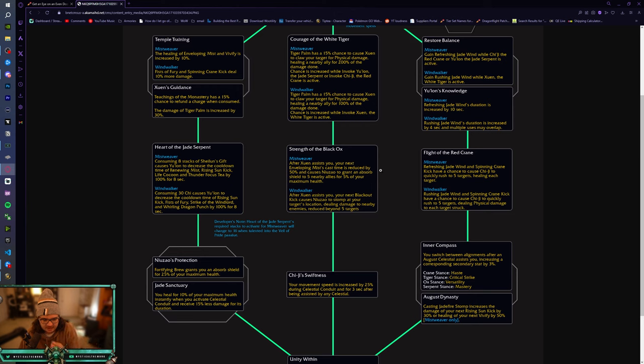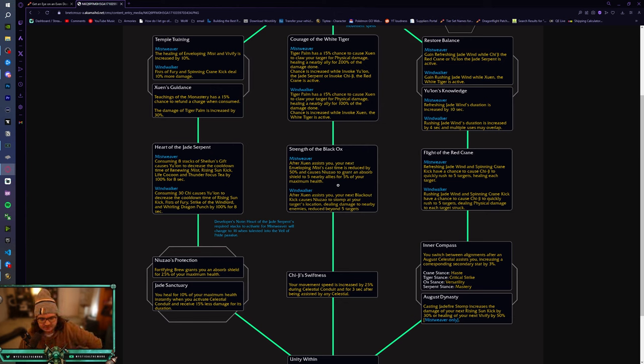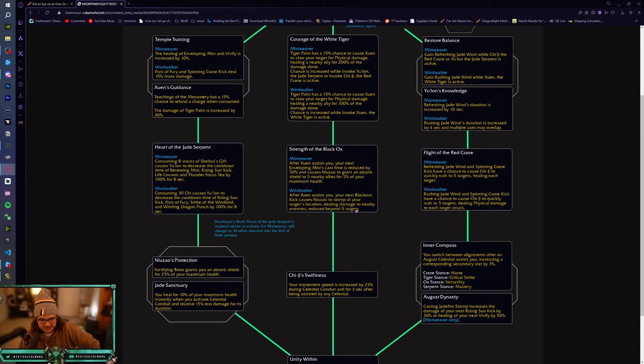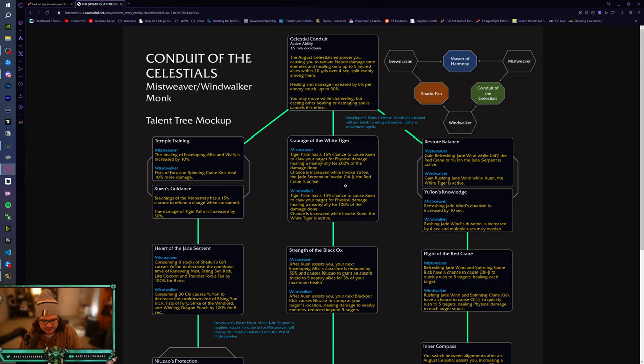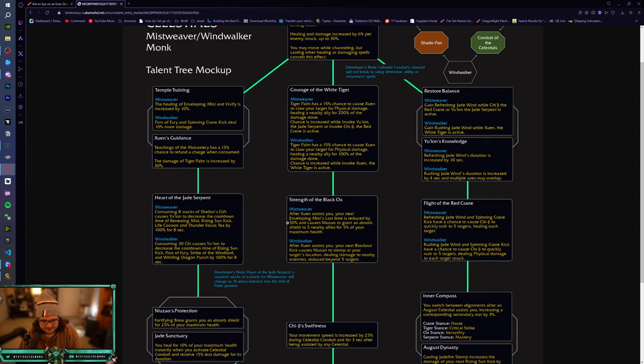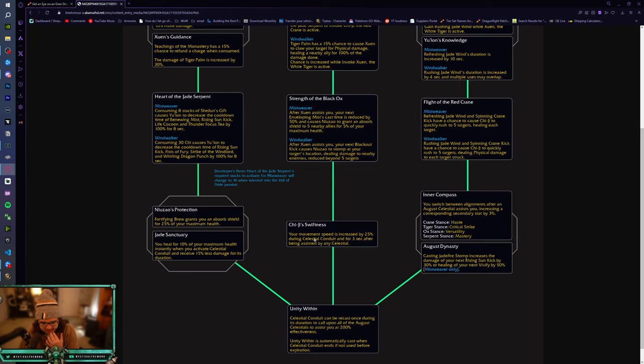Strength of the Black Ox. So, Mistweaver, after Yu'lon assists you, your next Enveloping Mist cast time is reduced by 50% and causes Niuzao to grant an Absorption Shield to the 5 nearby Allies for 5% of their maximum health. After Yu'lon assists you, your next Blackout Kick causes Niuzao to stomp the ground dealing damage to nearby enemies reduced beyond 5 targets. So, this is good AoE damage for Windwalkers here. Obviously, this is more geared to like Mythic Keystones. This one right here, after Yu'lon assists you, maybe I'm crazy. The August Celestials Empower You. So, maybe all of these, maybe something gets summoned here and then after Yu'lon assists you, you get an Absorption Shield and then Chi-Ji swiftens your Movement Speed is increased by 25% during Celestial Conduit and for 3 seconds being assisted by any Celestial.